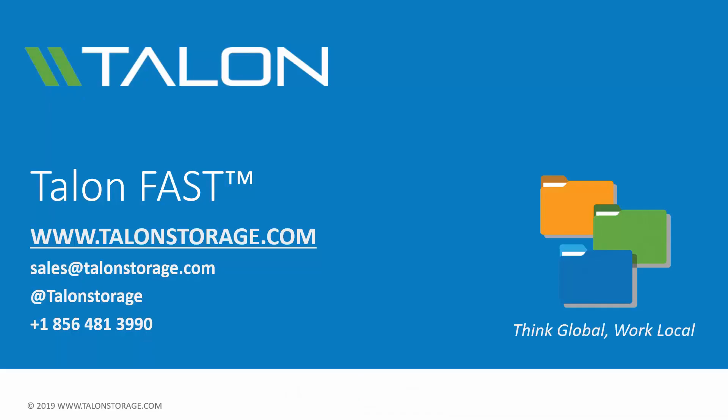If you have any questions or would like more information, please see our website or contact us through our social media channels. Thanks for watching, and have a great day!